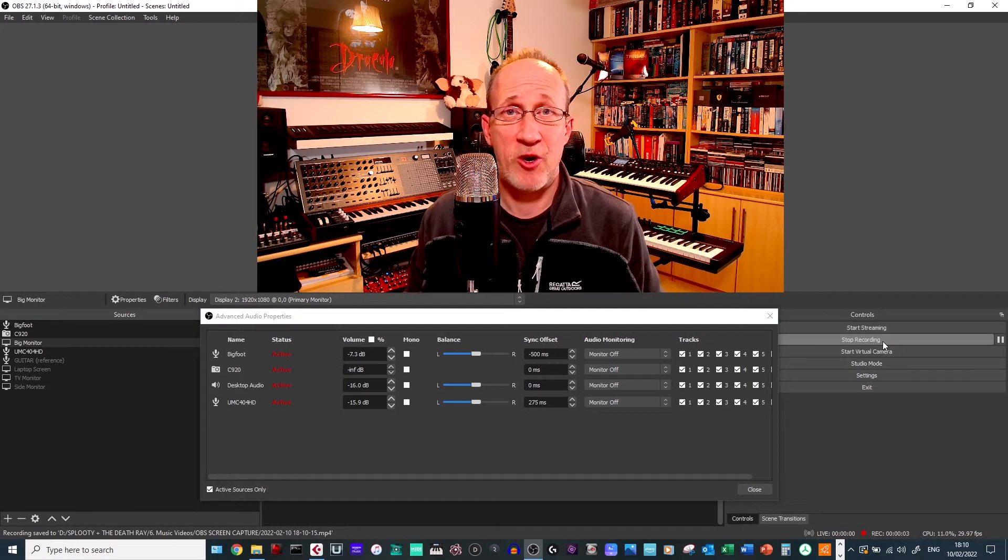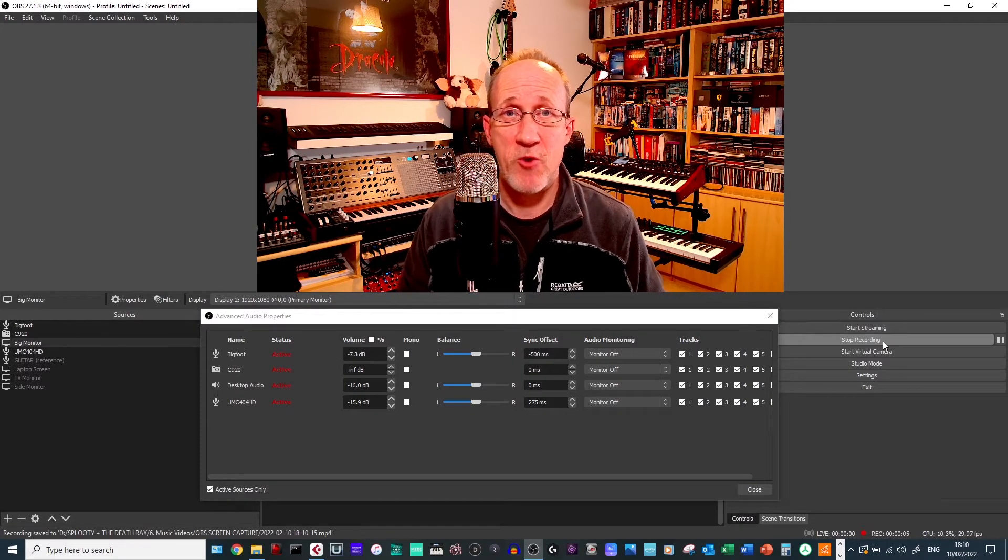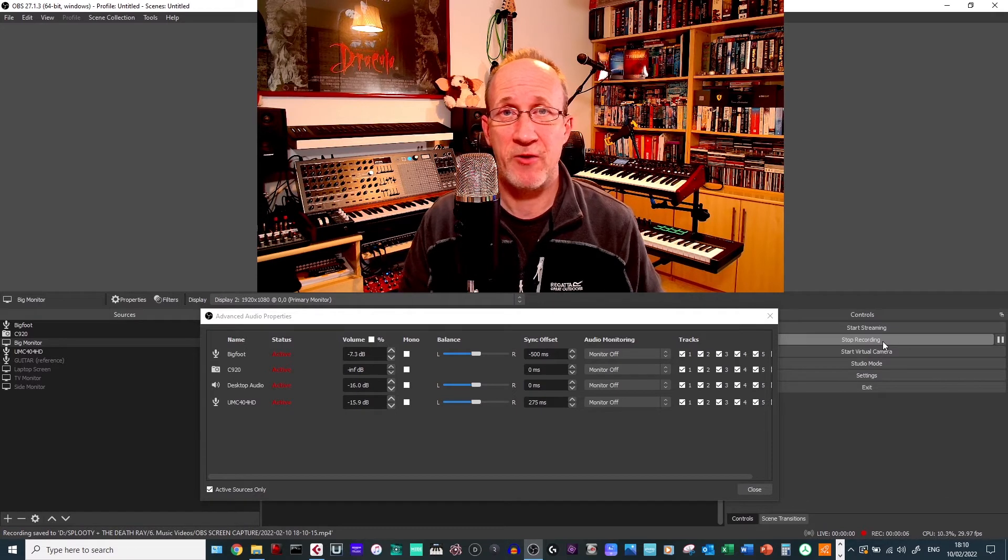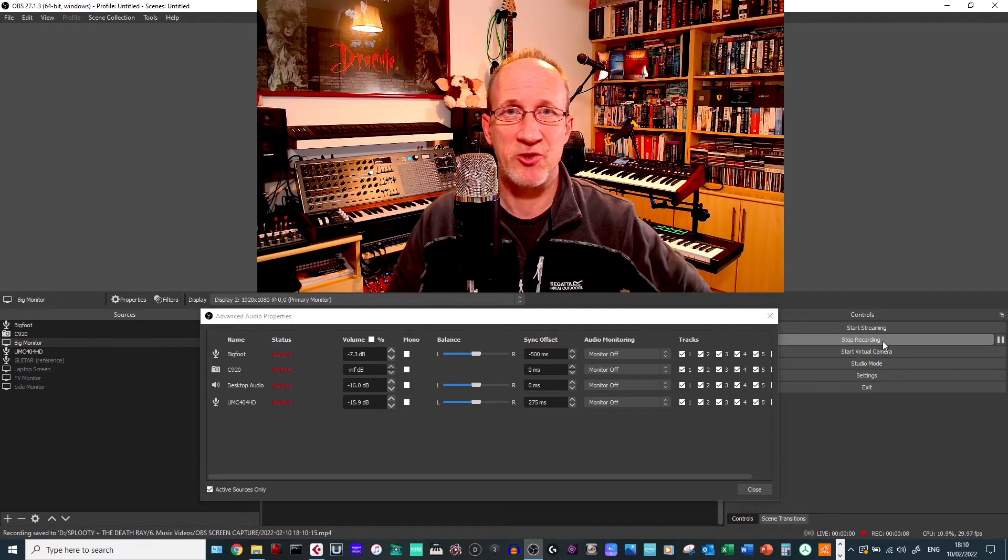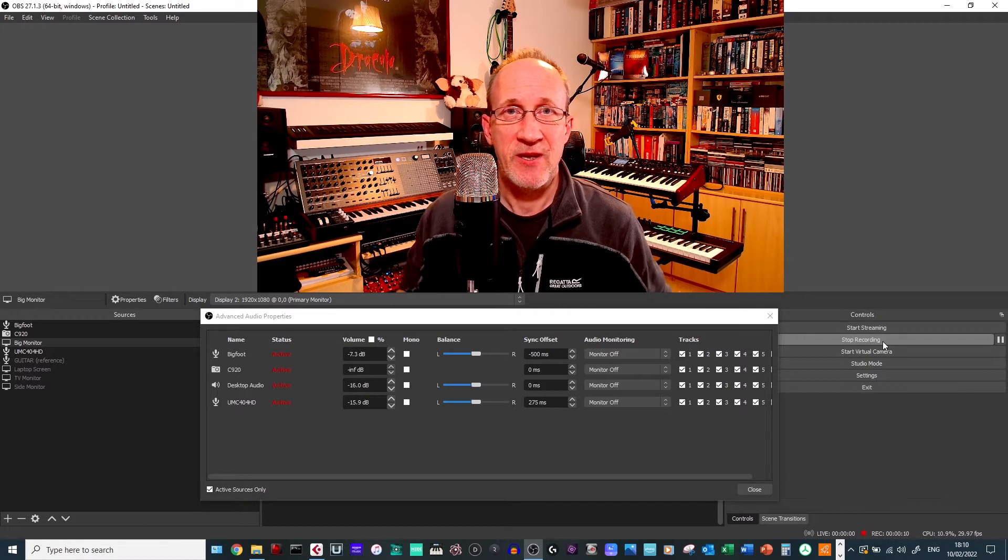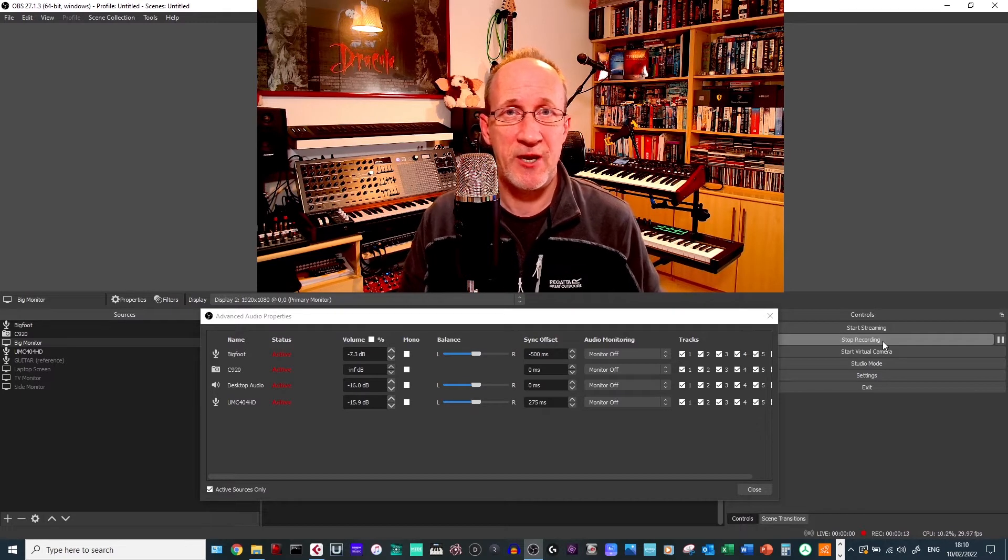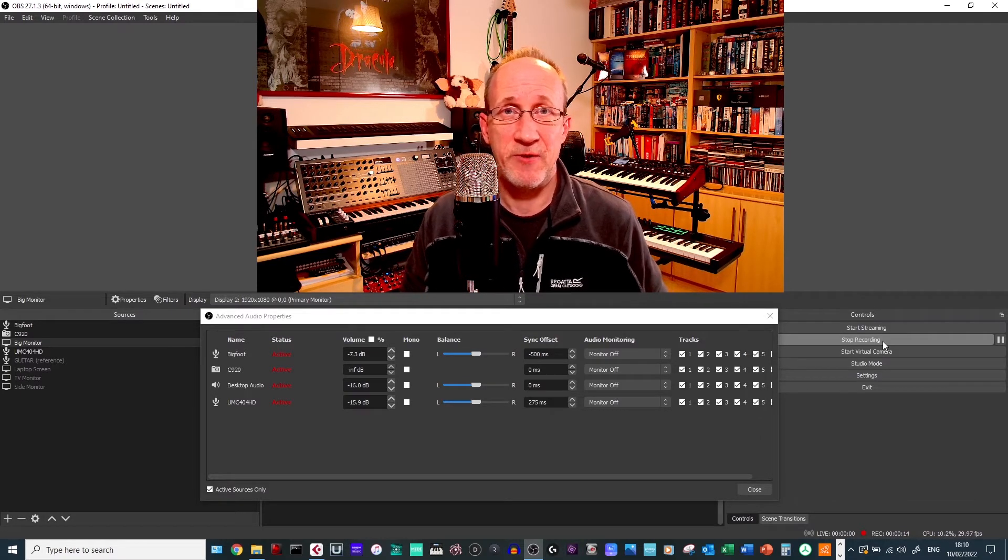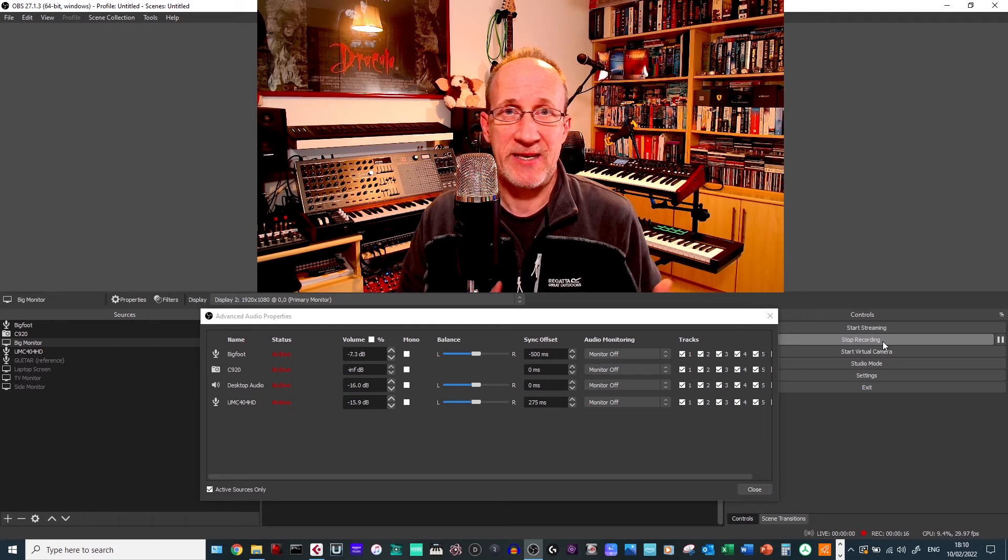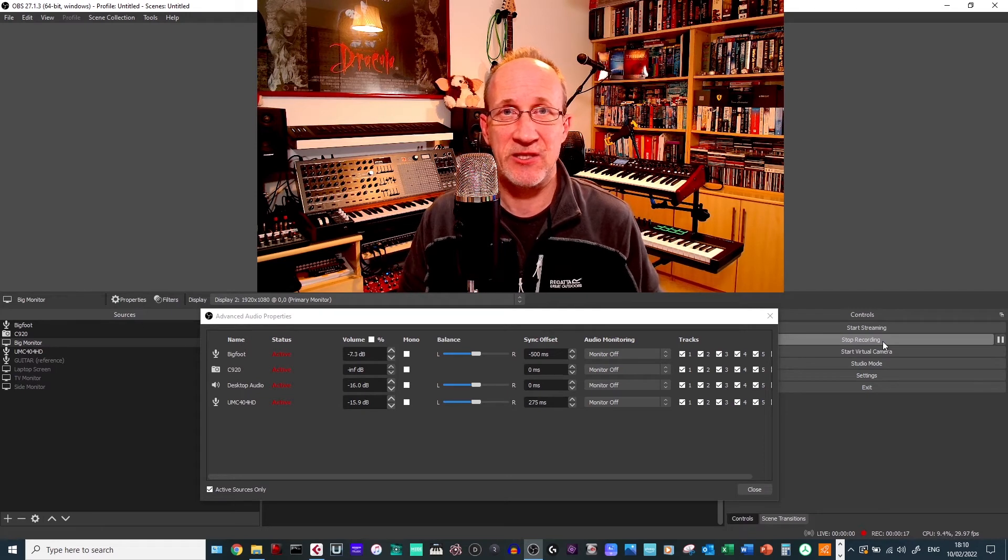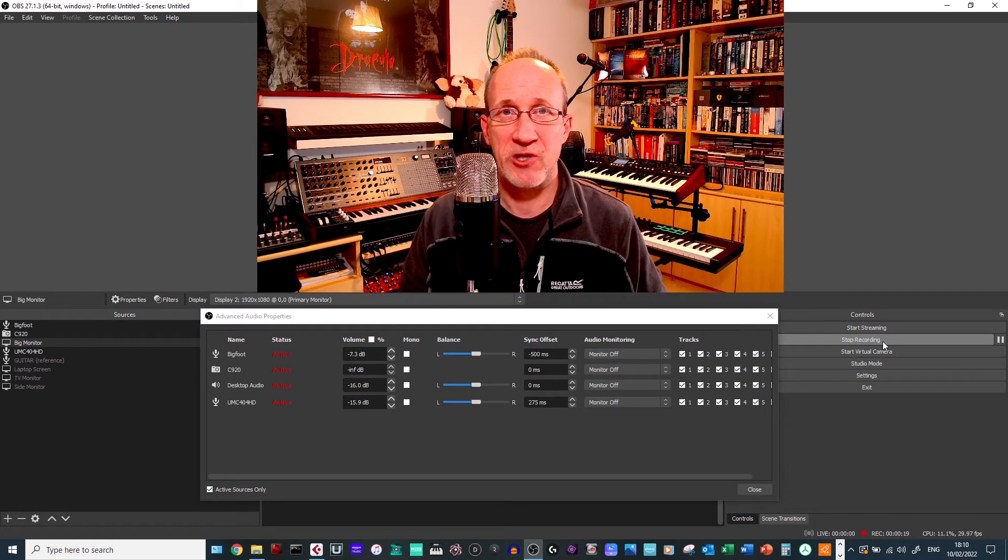As an example here, I've got the offset at the moment at minus 500 milliseconds. And what this does is just really exaggerates the offset between my voice, the audio and the video. And as you can plainly hear and see, neither of the two are matching up together.